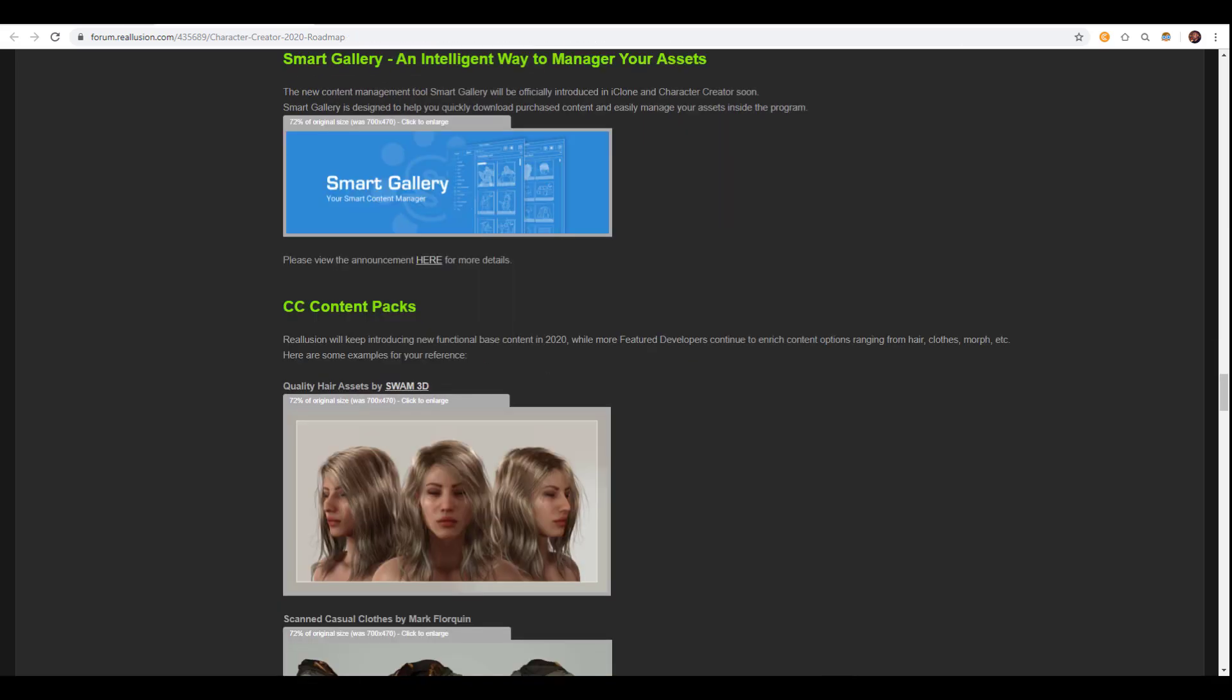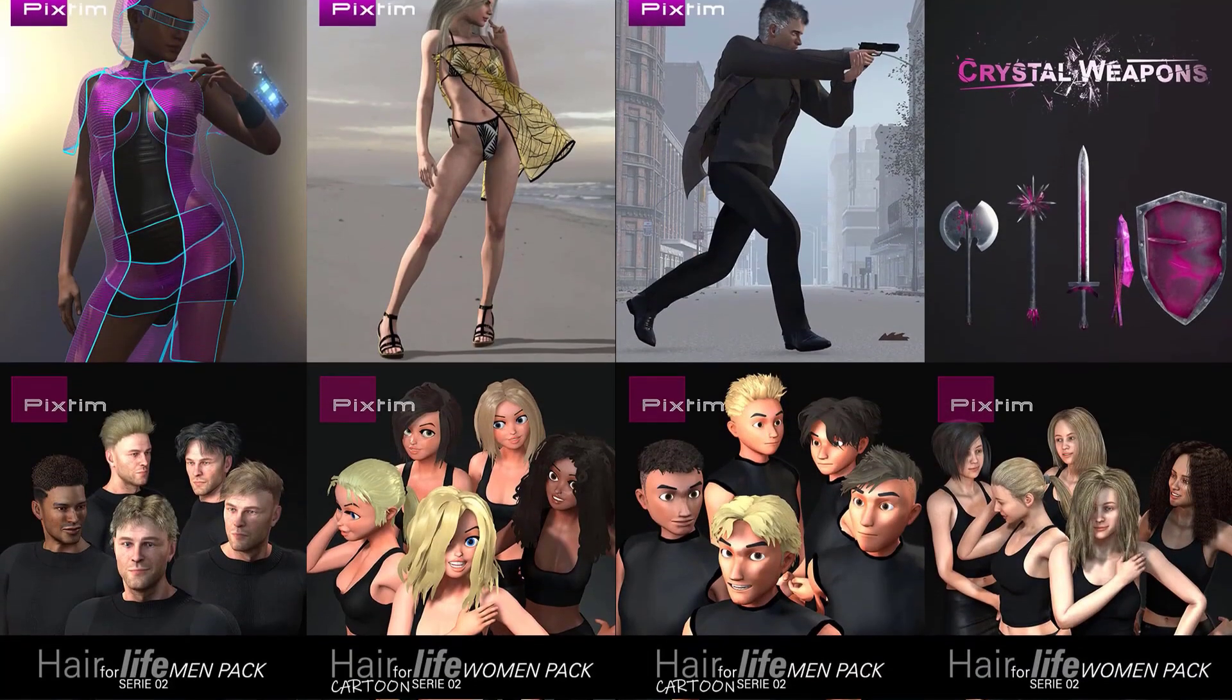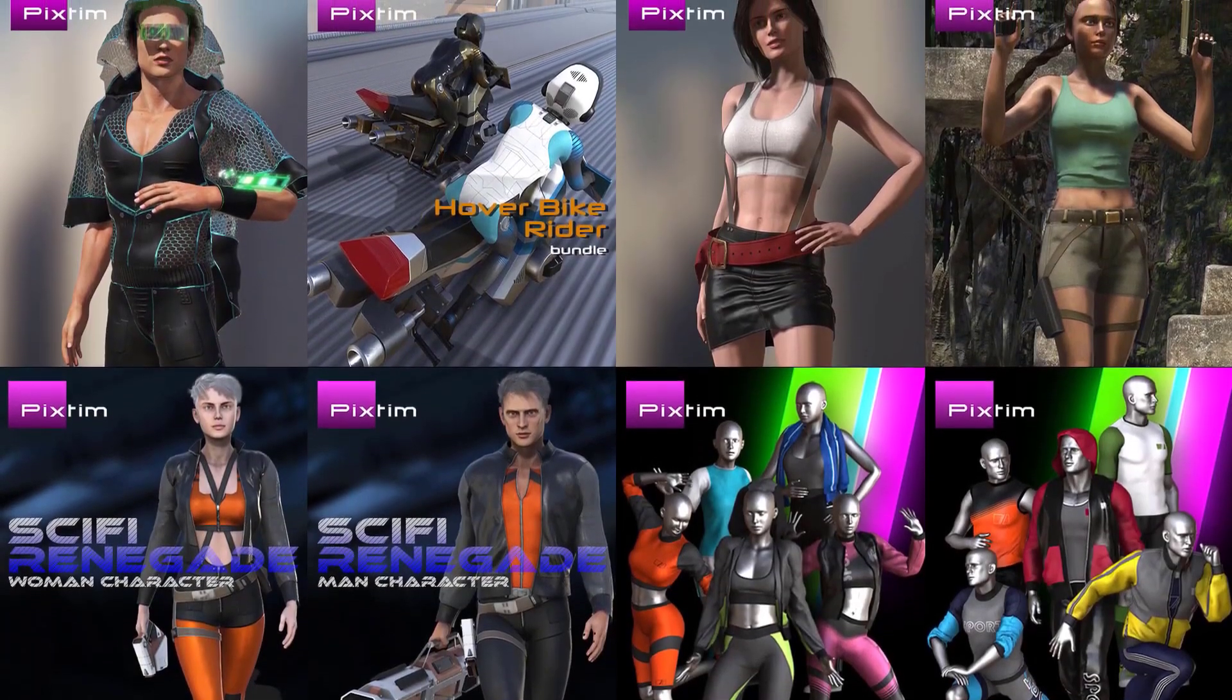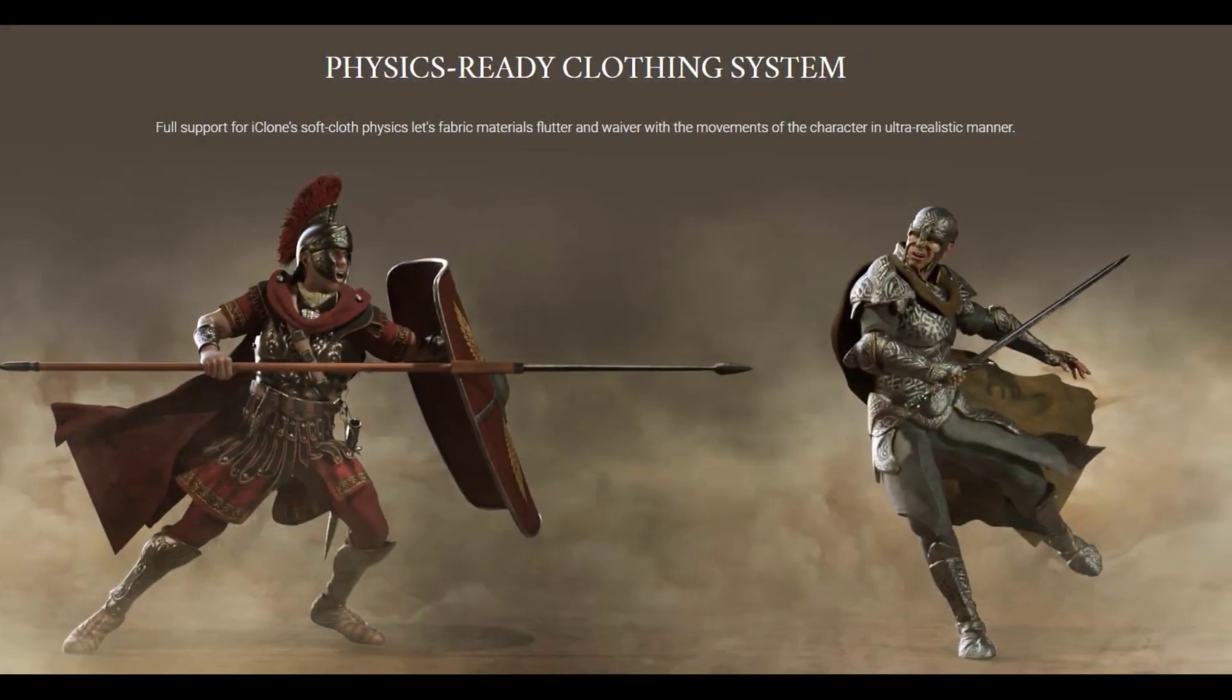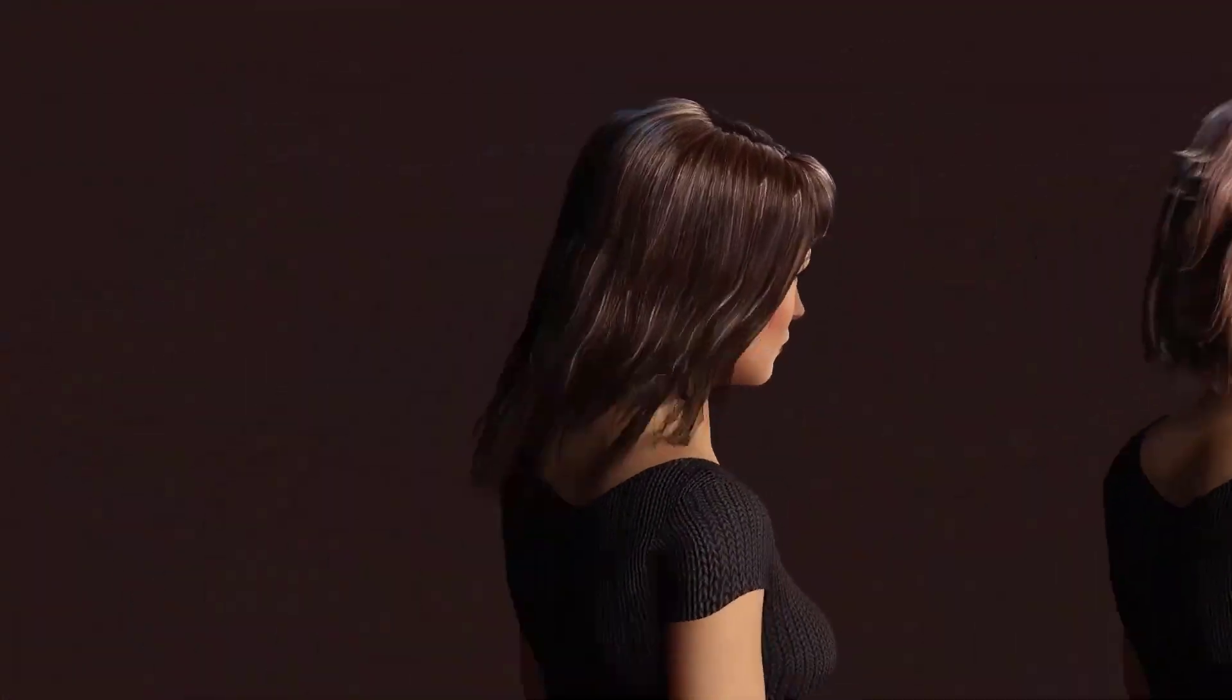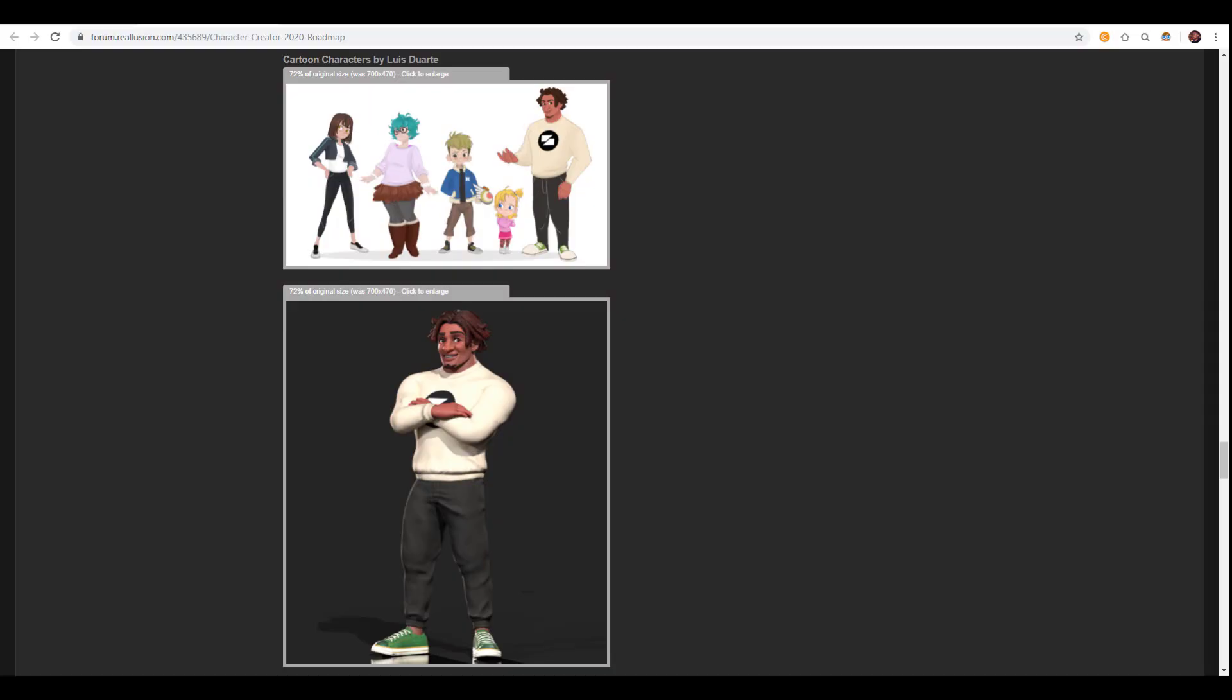There's also a new content management tool that will be coming out very soon. And this would be officially introduced to both iClone and Character Creator. What this new management tool would help you do is help organize and manage all of your assets that you've downloaded online, just to make sure that all of your purchased content are easily managed. And speaking about things that can be easily managed, there is also brand new CC content packs that will be coming soon. These will be introduced over a period of time ranging from hair, clothes, morphs, and so on and so forth. And it's also worth mentioning that there is a sneak peek of cartoon characters that will be coming over to the Character Creator very soon. And this is one of the things that has also been outlined for the Character Creator roadmap for 2020.